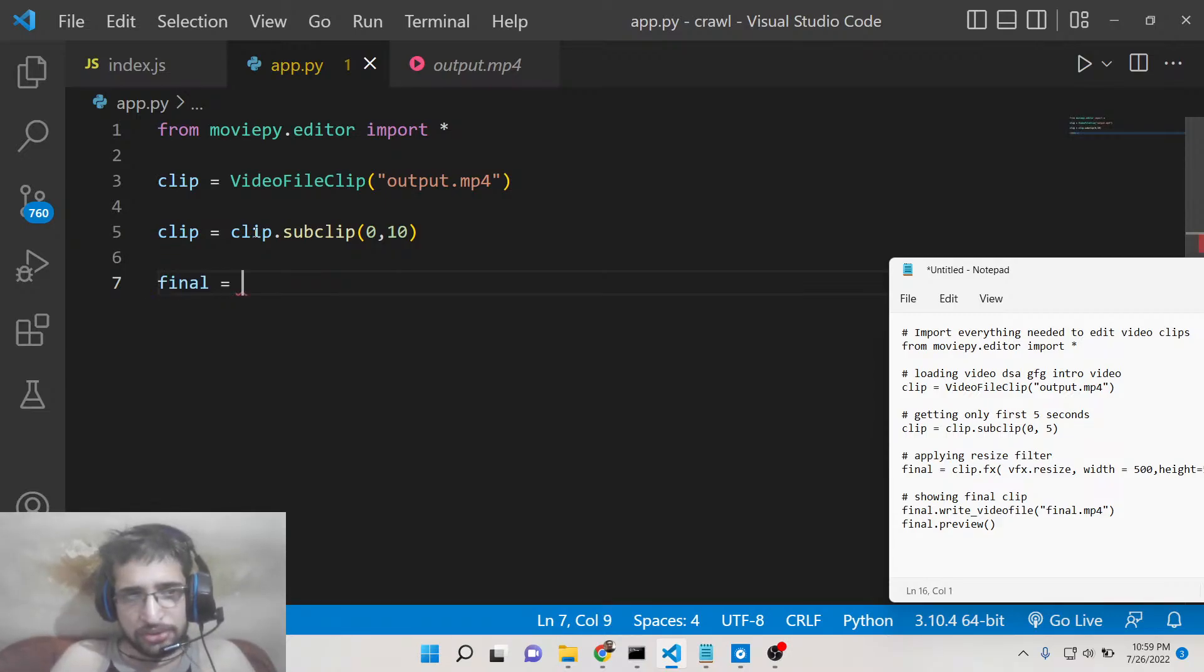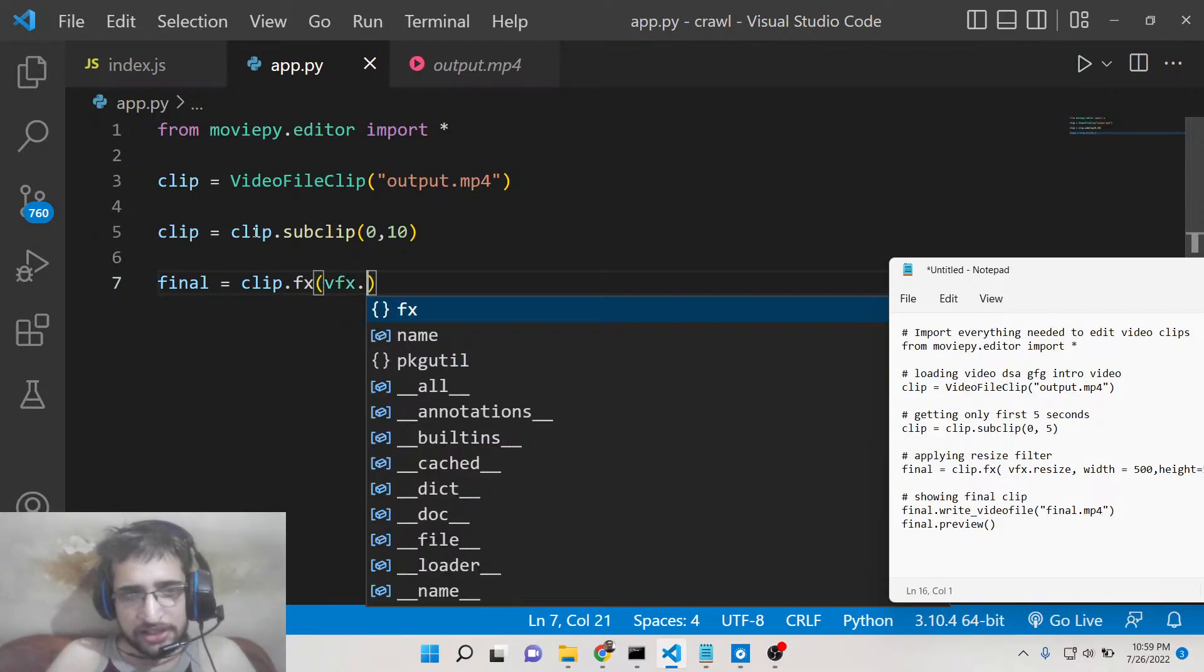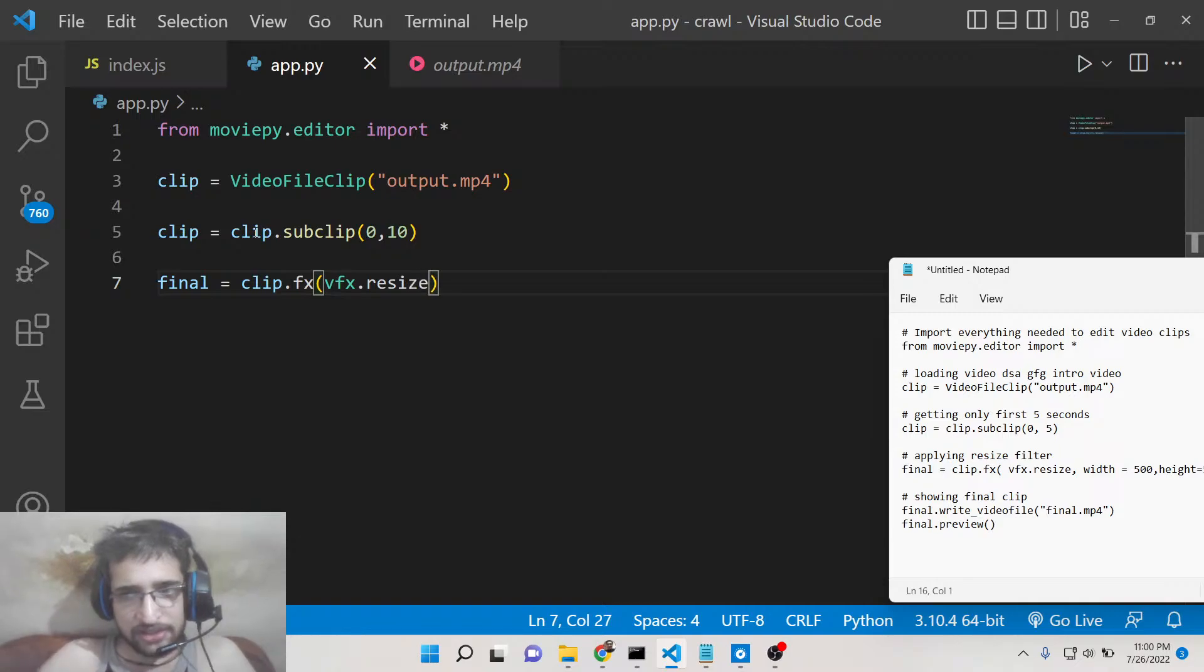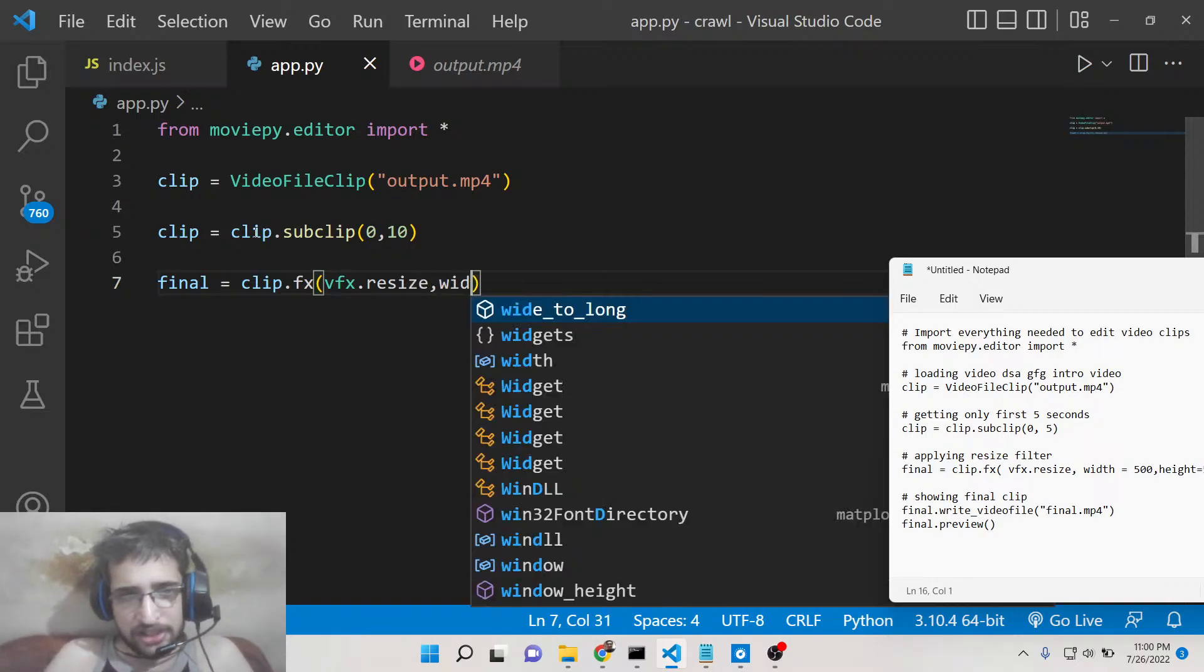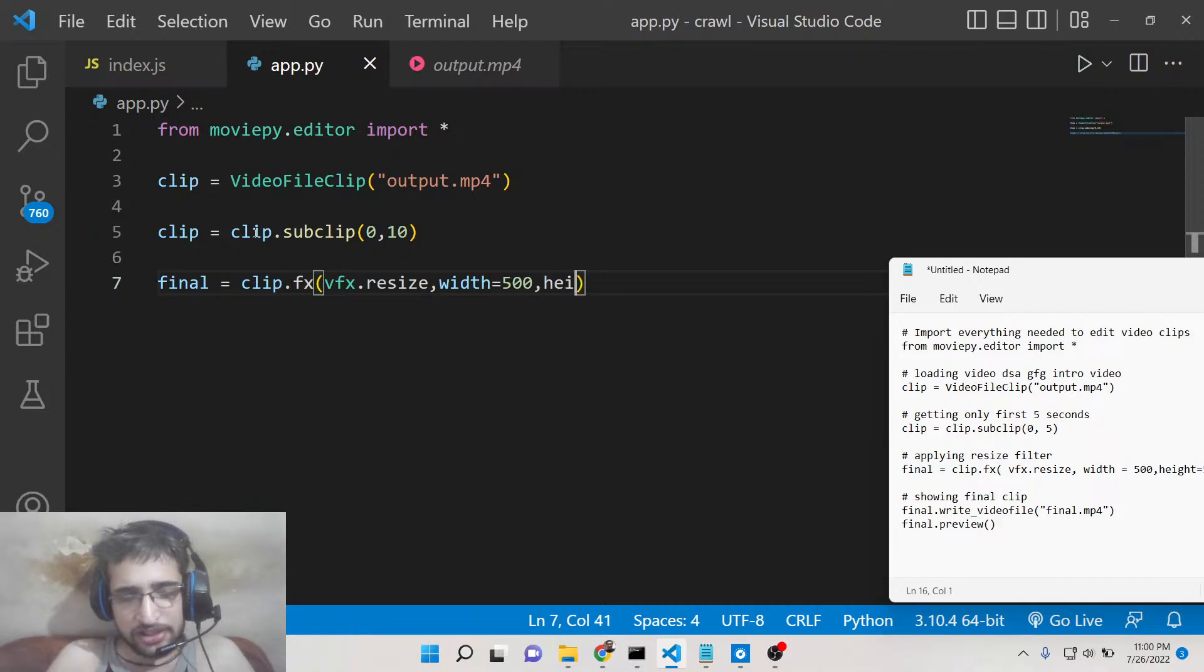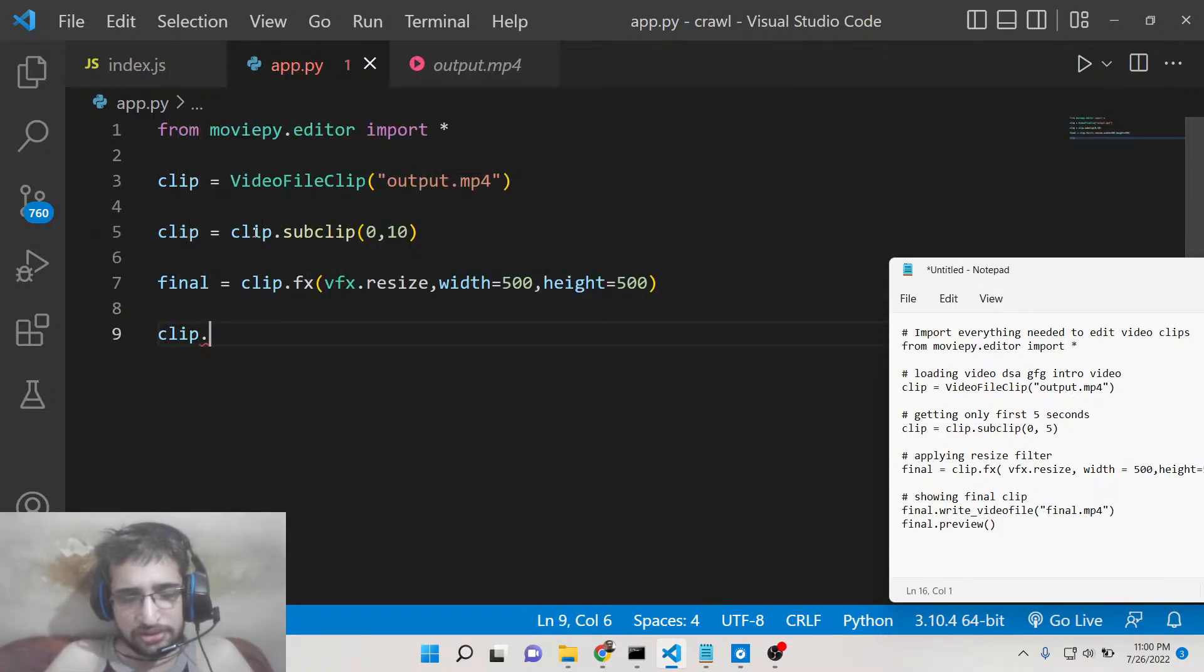After that, we will now resize the video using fx.resize. Here you need to provide the width—let's suppose 500—and the height also 500. Now we can show this live preview using the preview method.